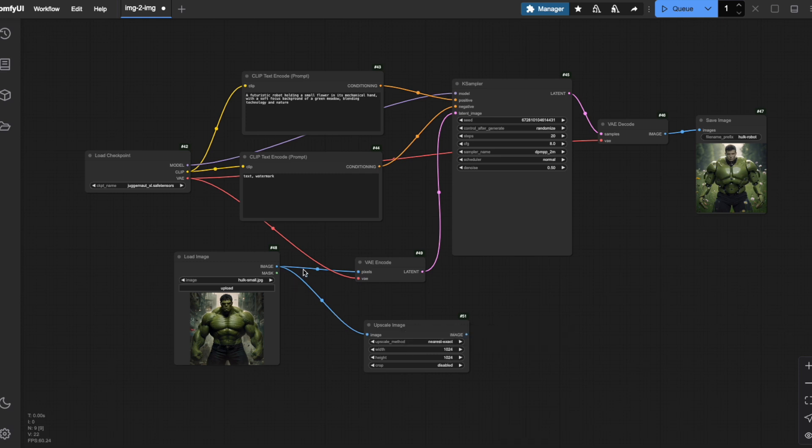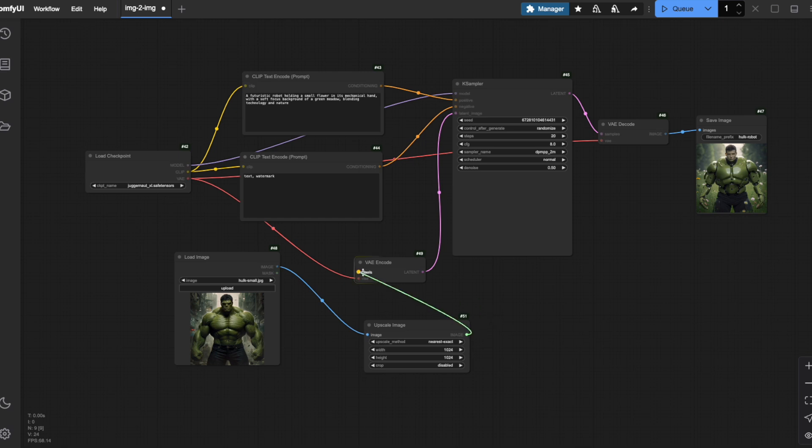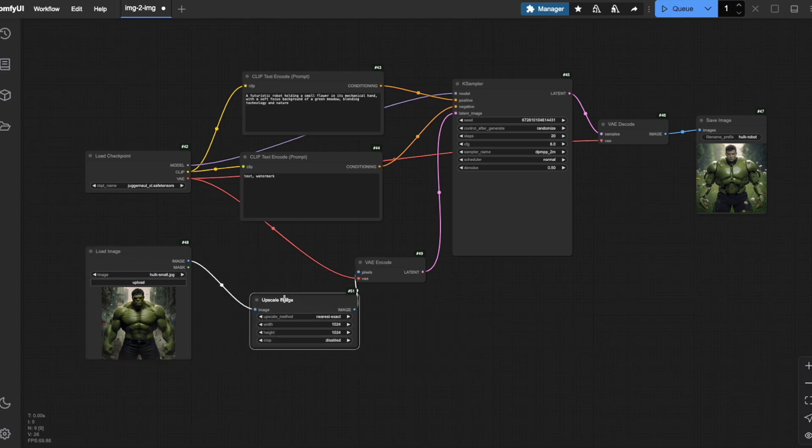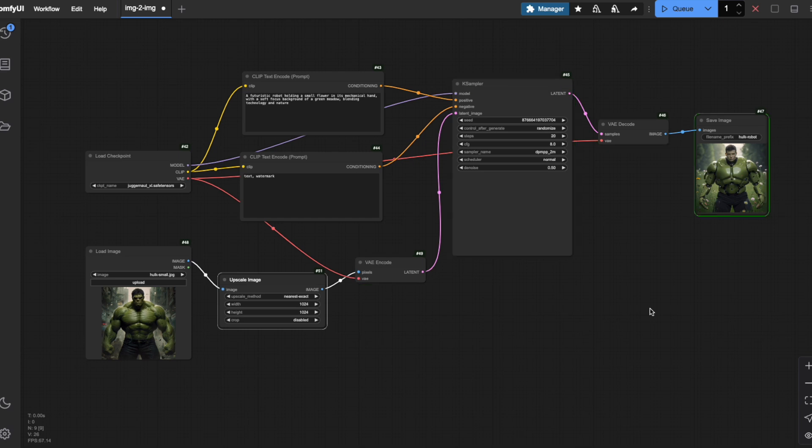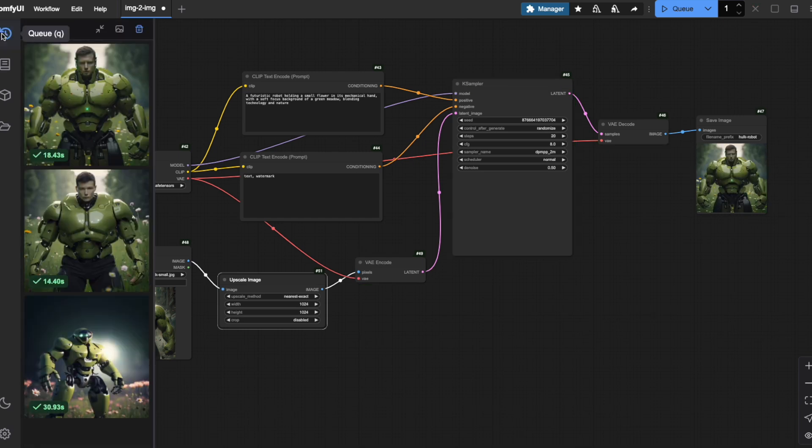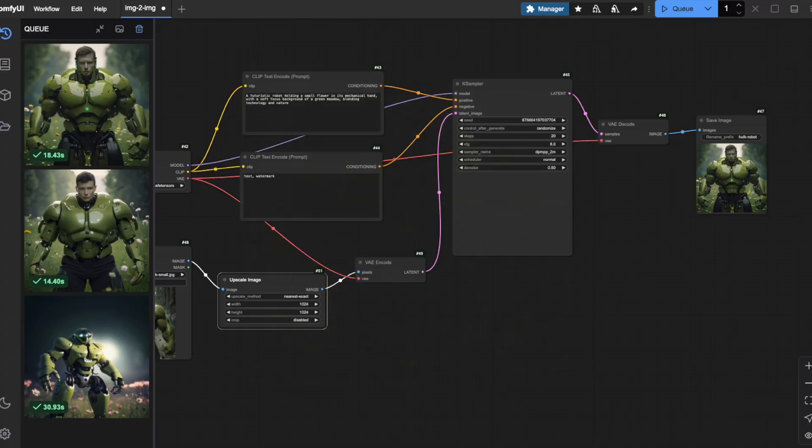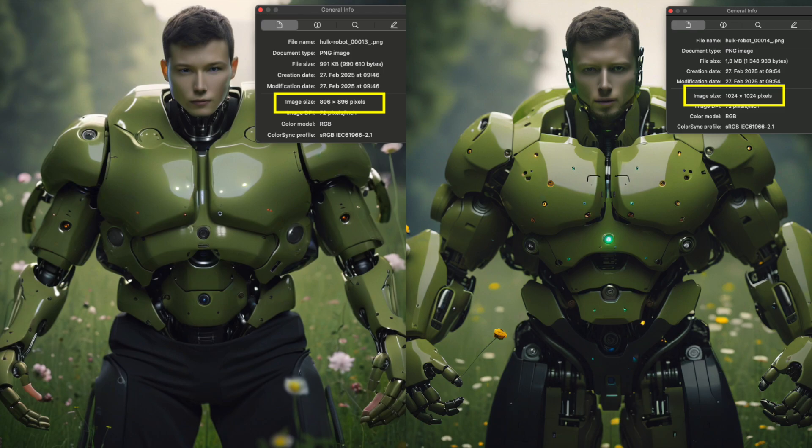Now let's delete the connection between our load image node and the VAE encode node and instead connect our new upscale image node to the VAE encode node. When we run this workflow, you'll see that our resulting image now has the full 1024x1024 resolution. Look at the difference between these two outputs. Notice how much sharper and more detailed the higher resolution image appears compared to the lower resolution one.